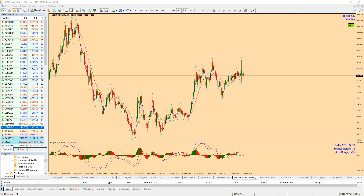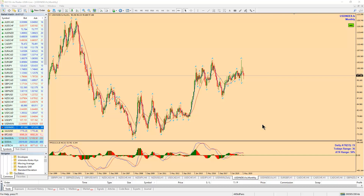Welcome everybody. This is Lenox here from Simple123Trader. This is a weekly outlook of the major U.S. pairs in the foreign exchange market. This is for educational purposes only and I'm just going to do an overview of what I see setting up for the week of July 29th with the major pairs.